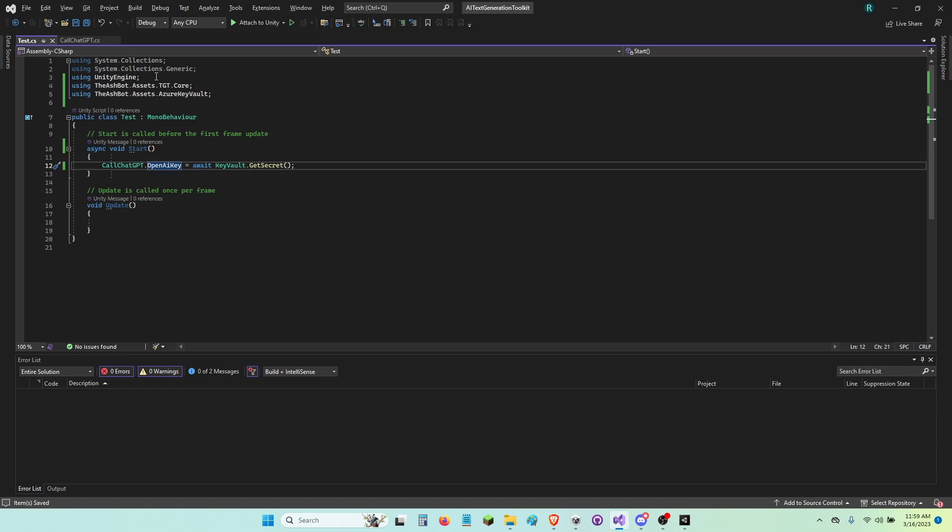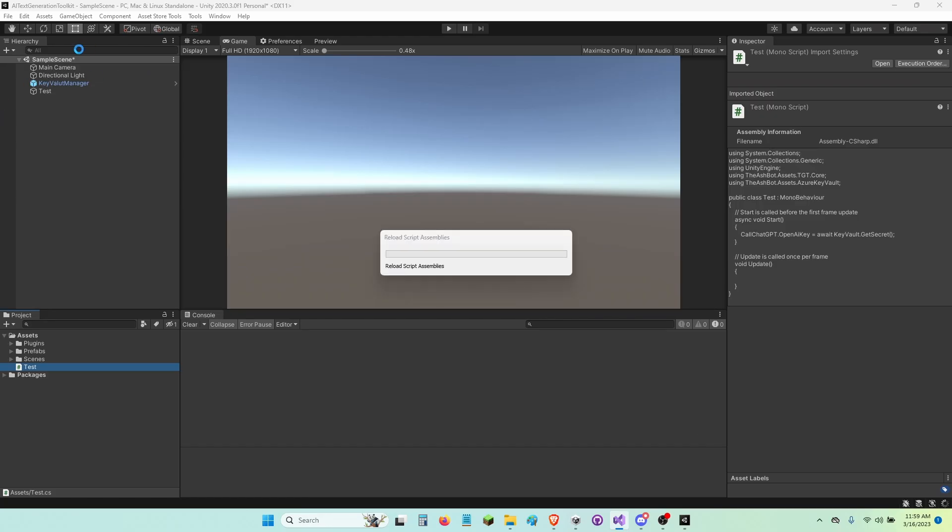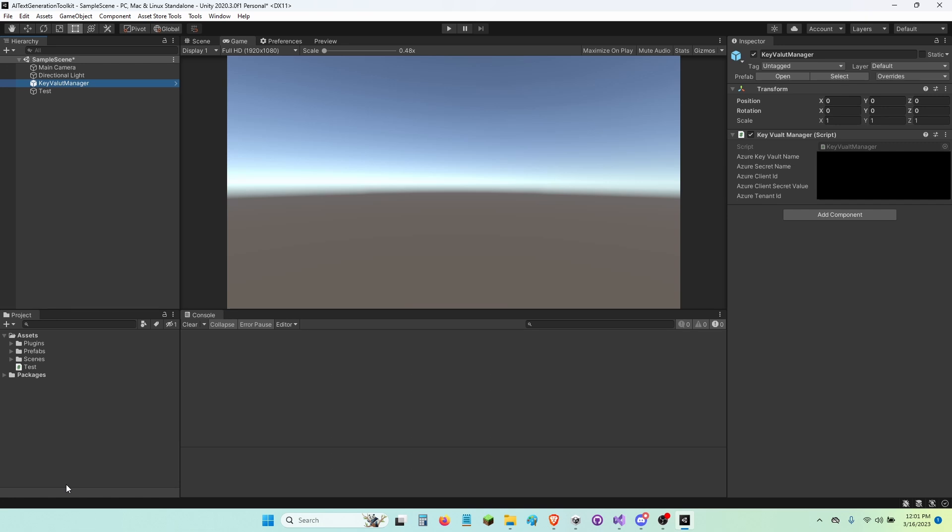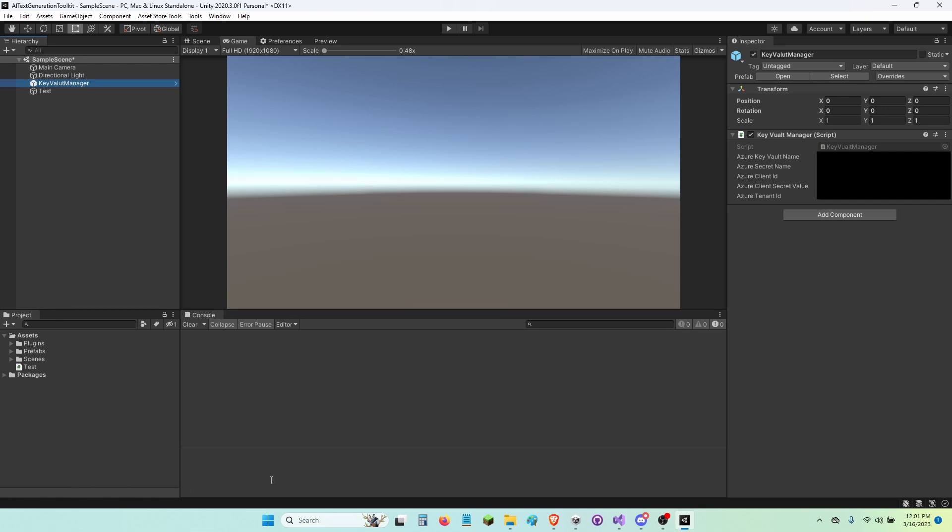And that's why back in Unity you need the KeyVaultManager script right here with all these values filled out. If you guys have any questions, just let me know in the comment section or my Discord server. And thank you guys for watching. I'll see you next time.